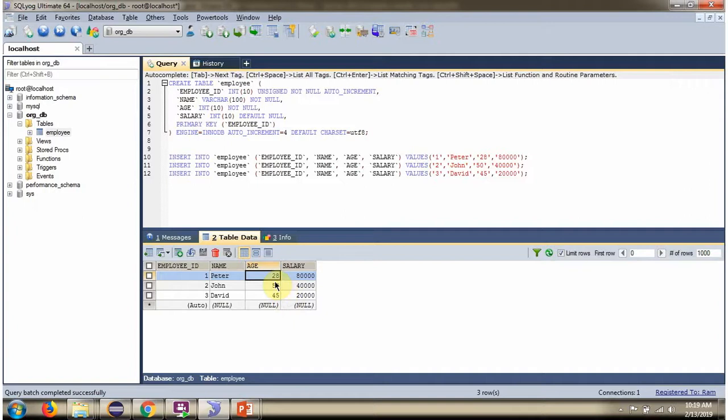Here you can see for age 28 the name is Peter. After the SQL is executed, the name is changed to Julie.